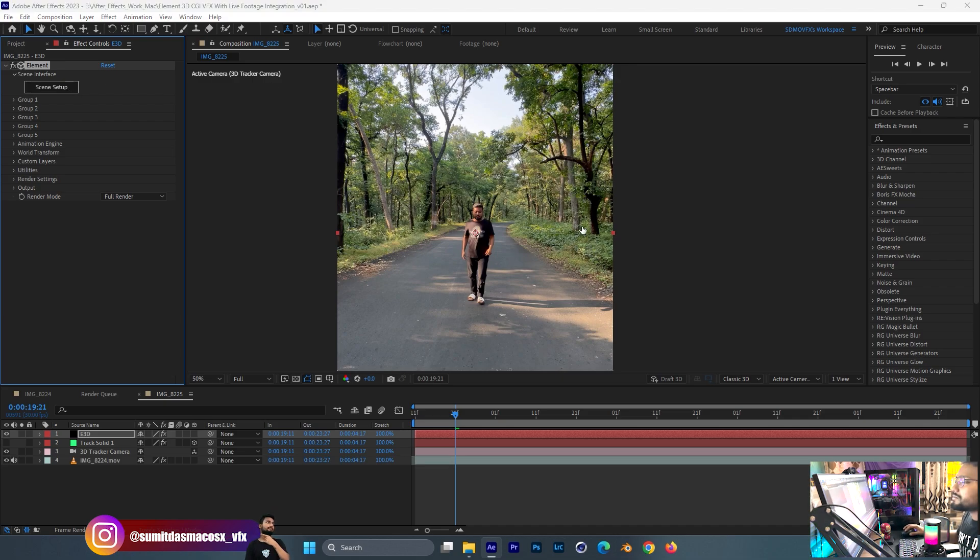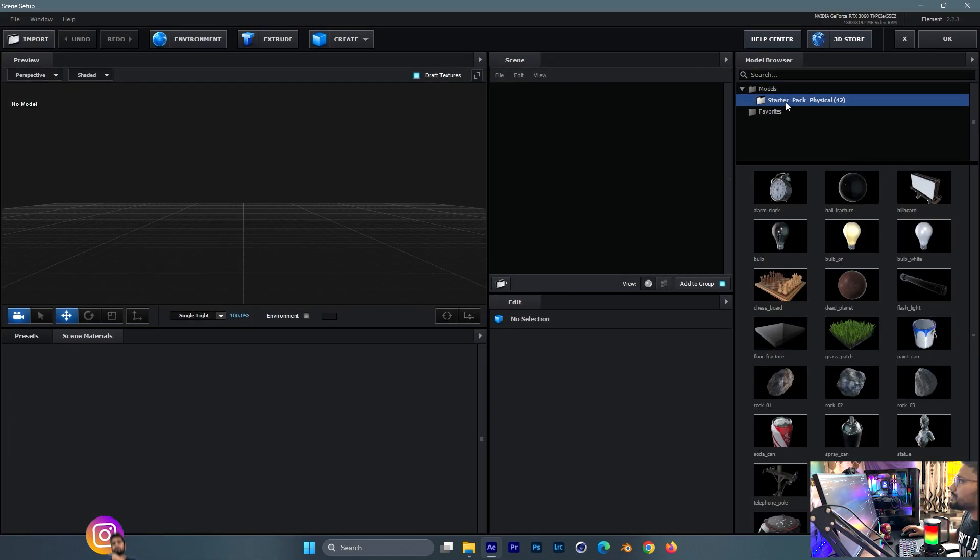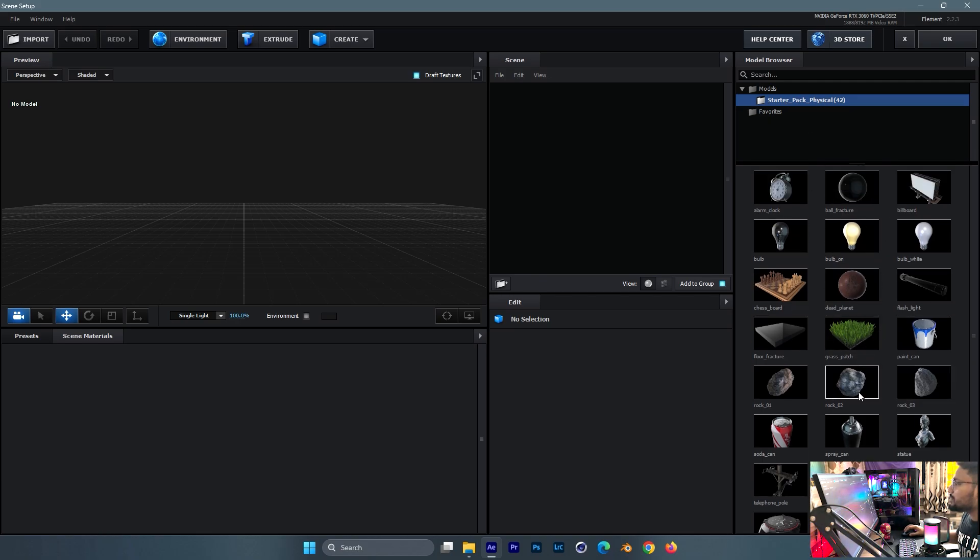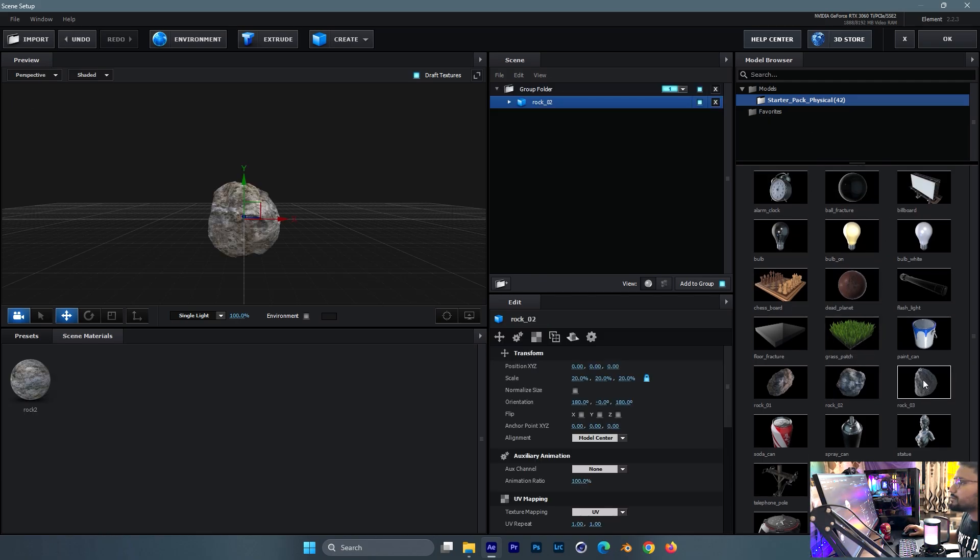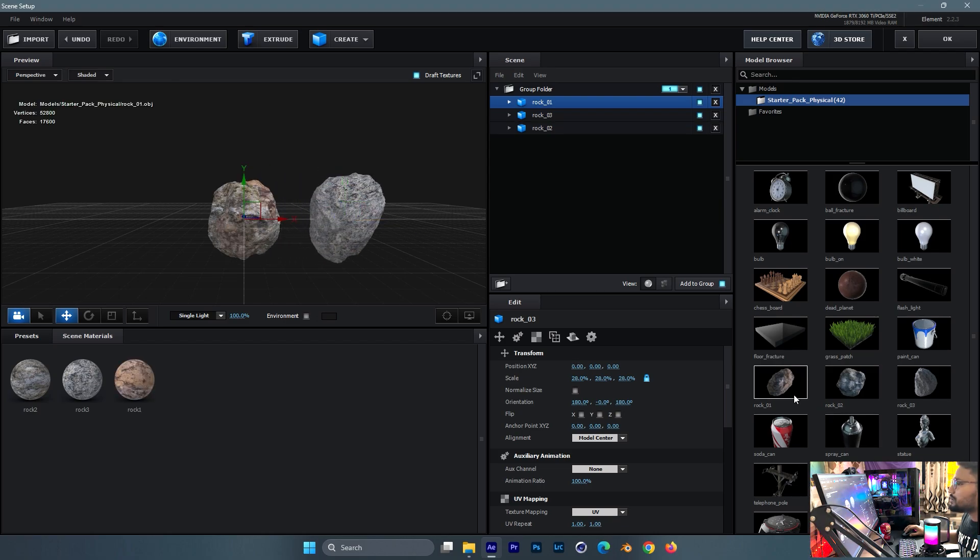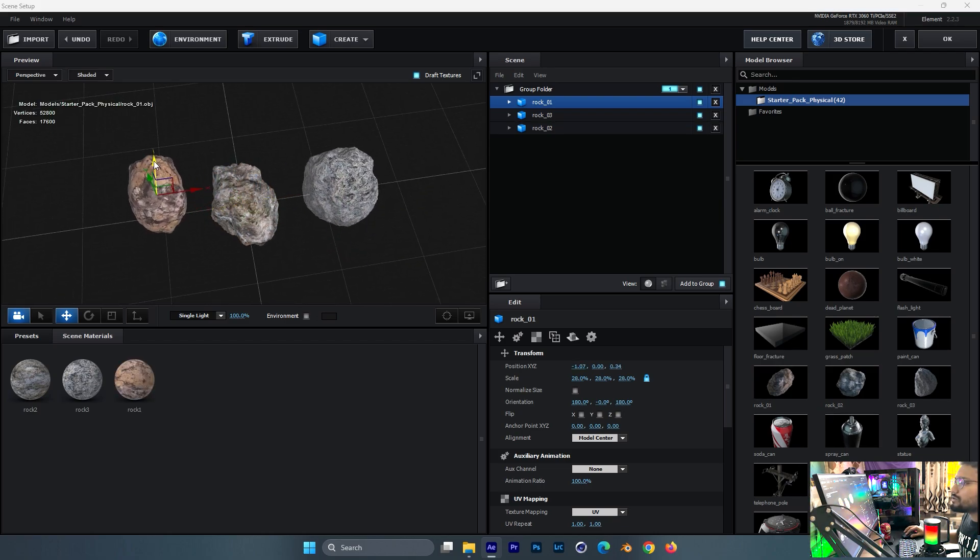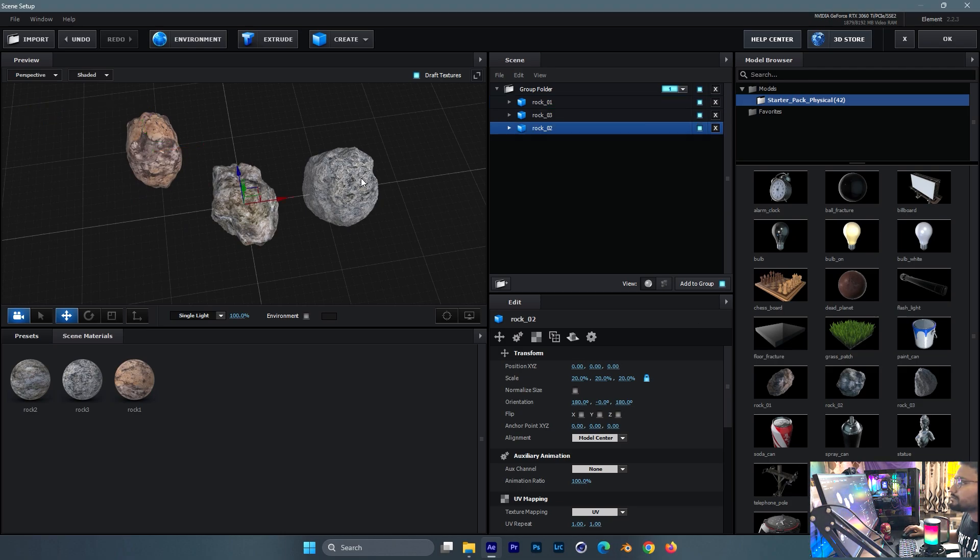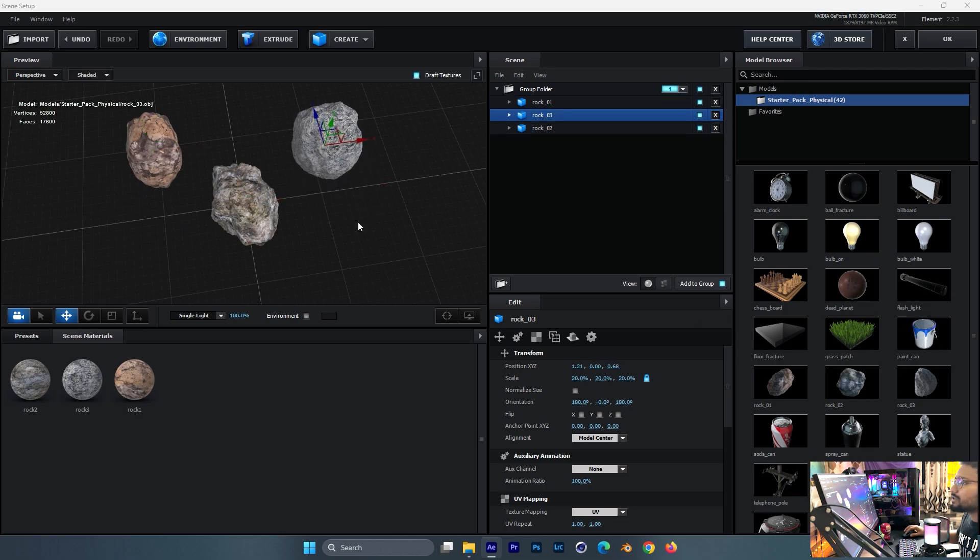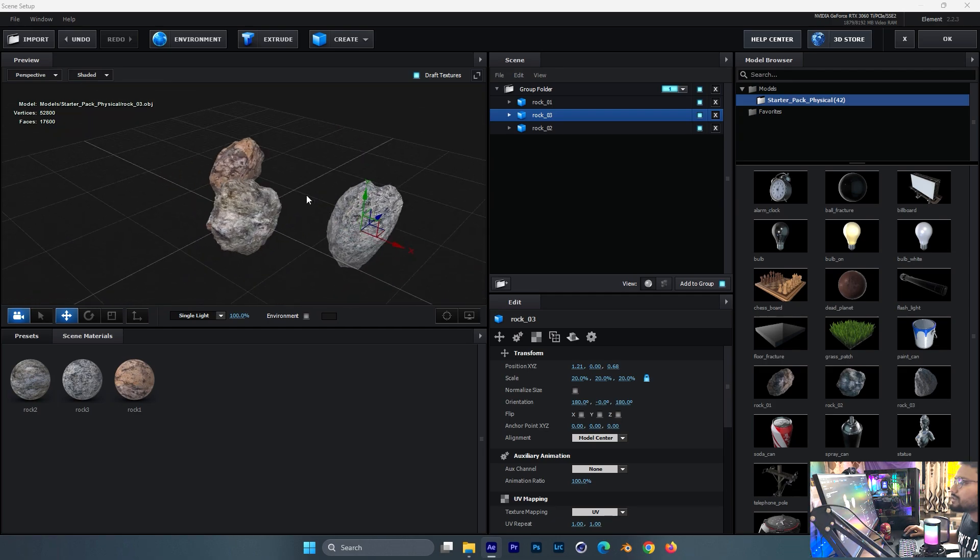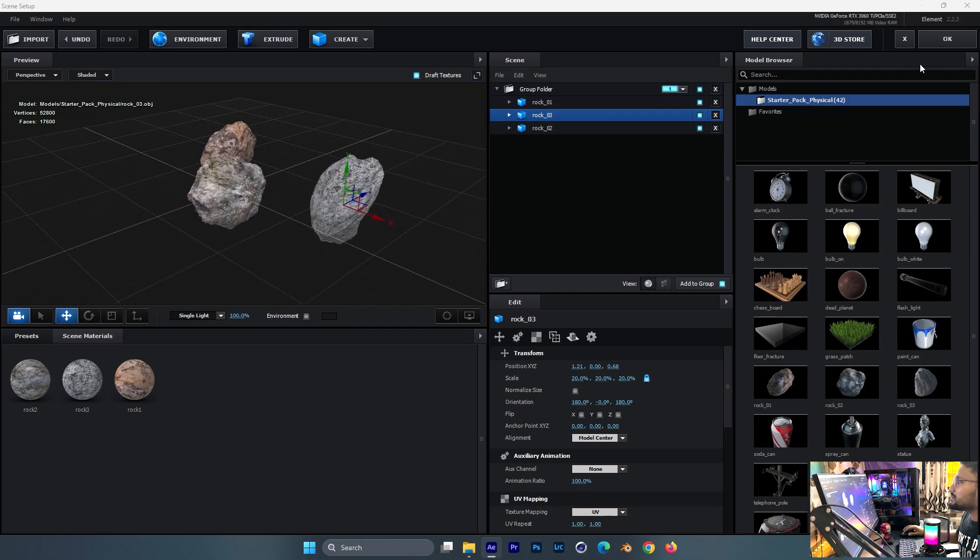I use the original starter pack physical model browser. From here you can take some rocks and whatever, however you want to make it. Just take it like this and adjust it according to your footage or however you want to make it, something like this.